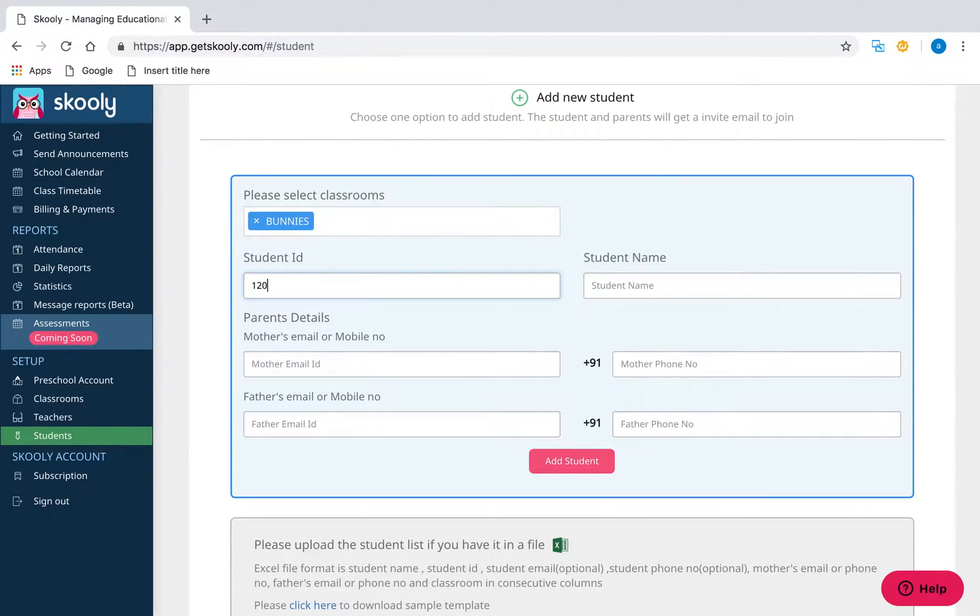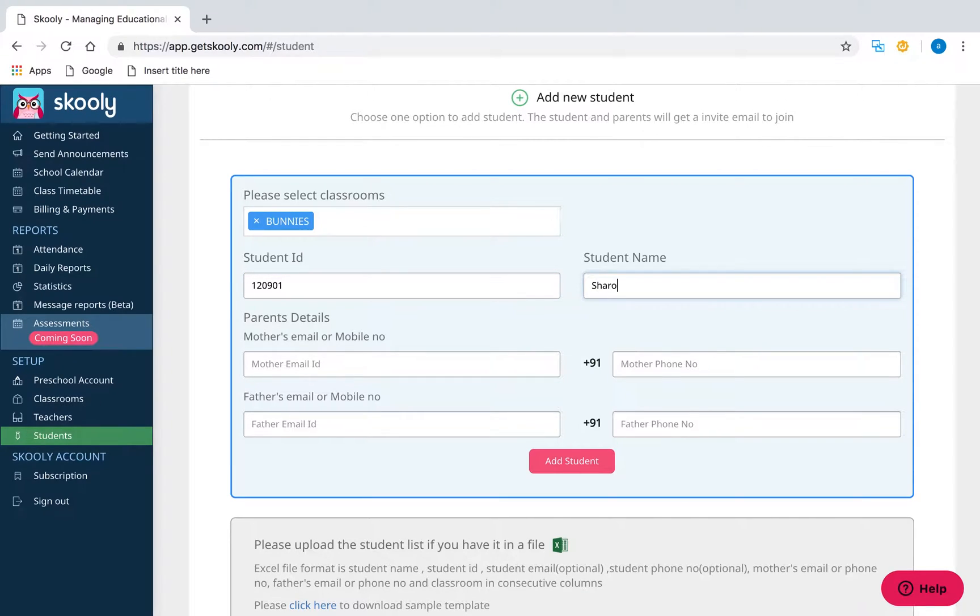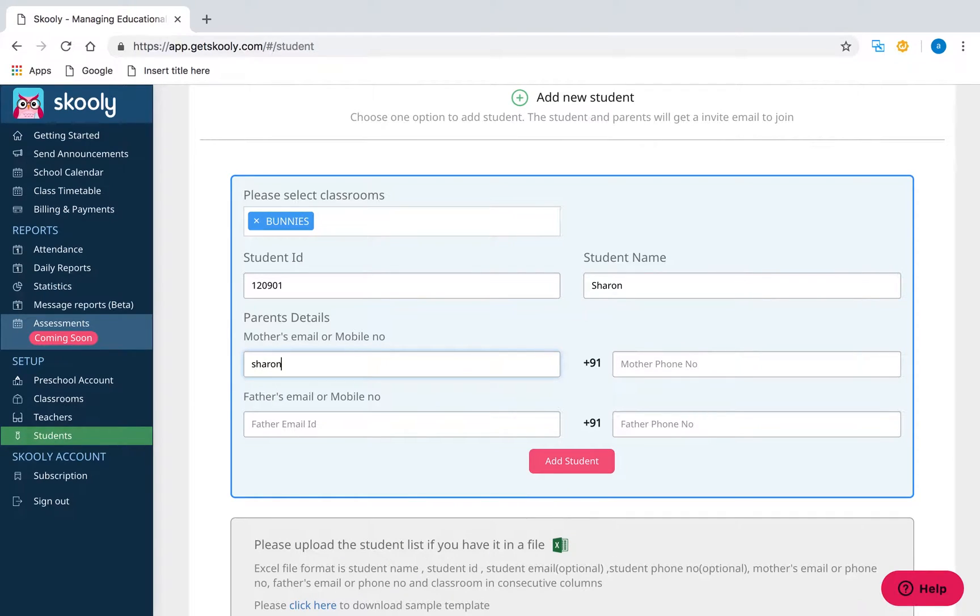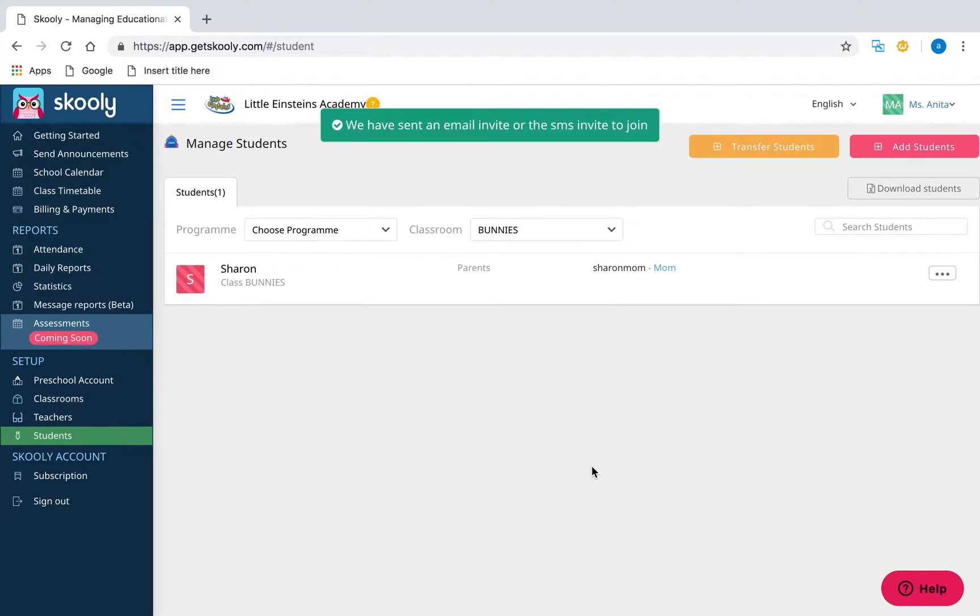To add a student manually, enter the student's details: name, ID, and at least one parent contact detail, then click Add Student. Once added, an invite email and SMS is sent to parents asking them to download the Schooley app.